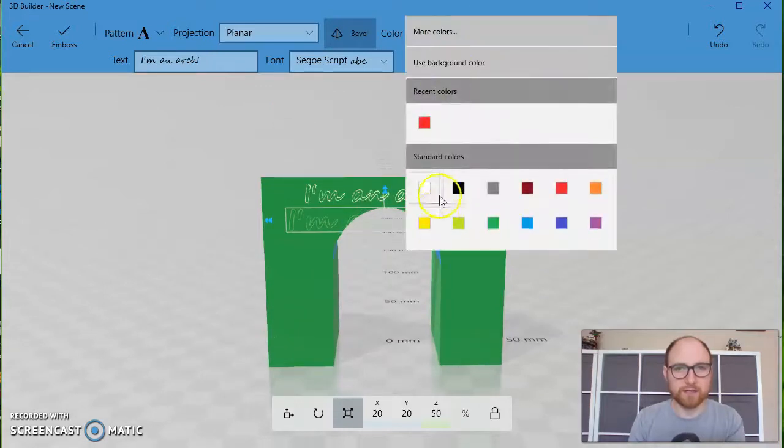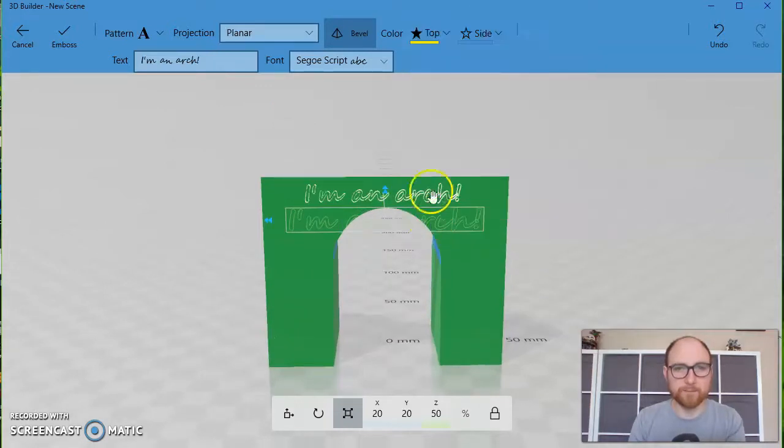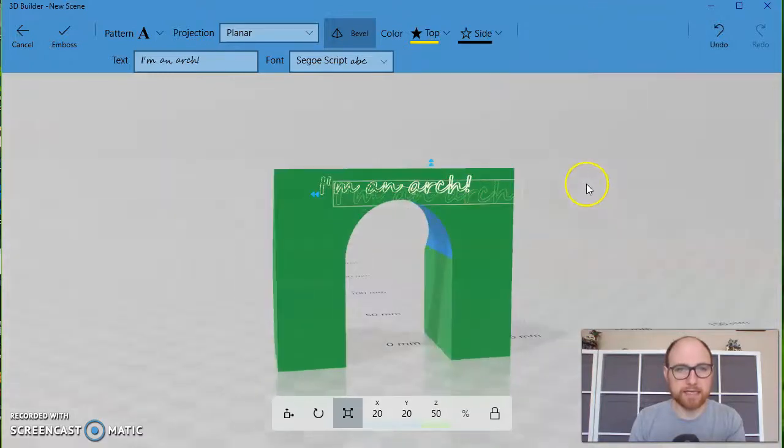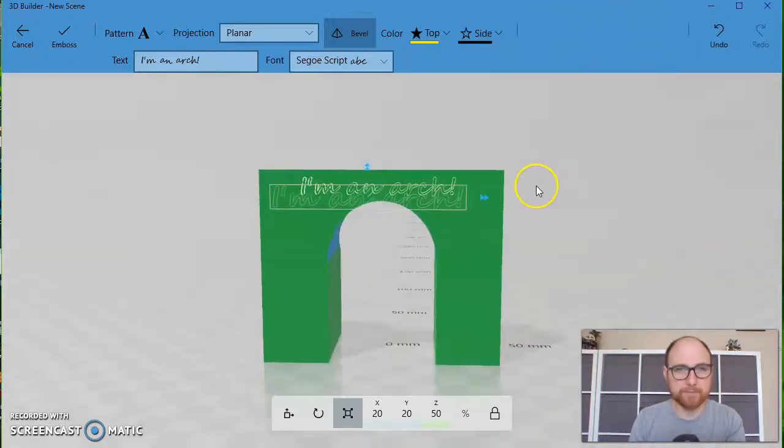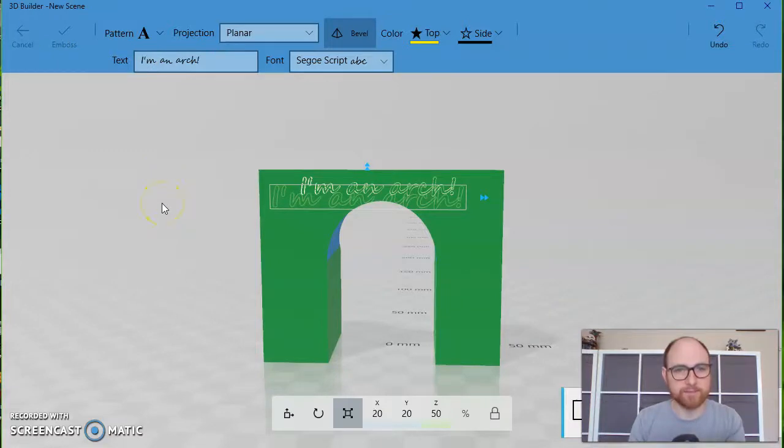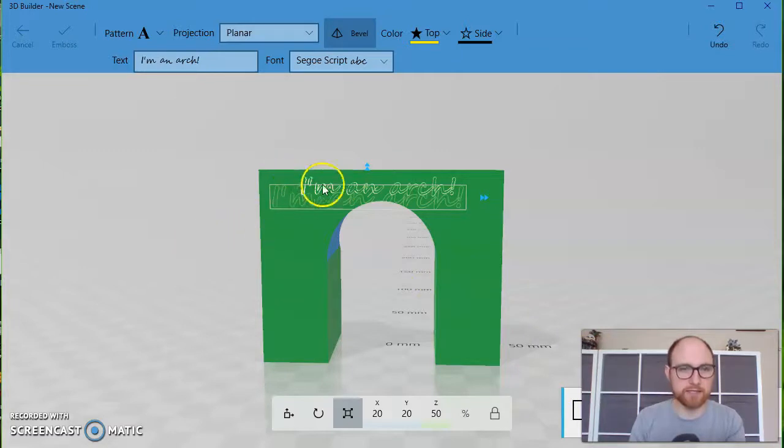You can pick the color here. Maybe yellow on the top, black on the sides. And when you're ready, you can press emboss. That's going to take a second to think about that and to model those letters onto there.